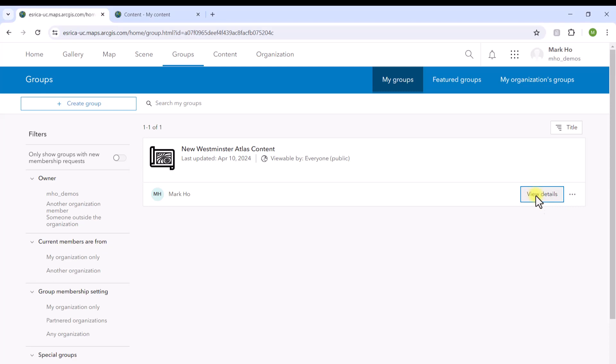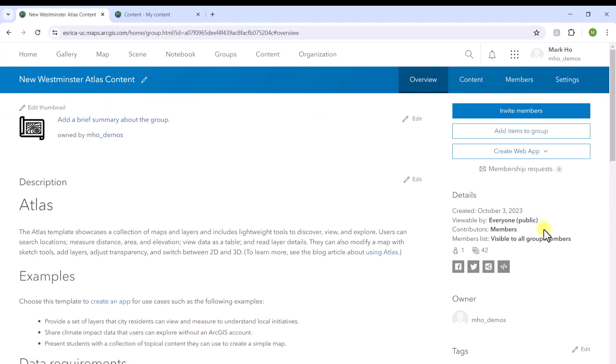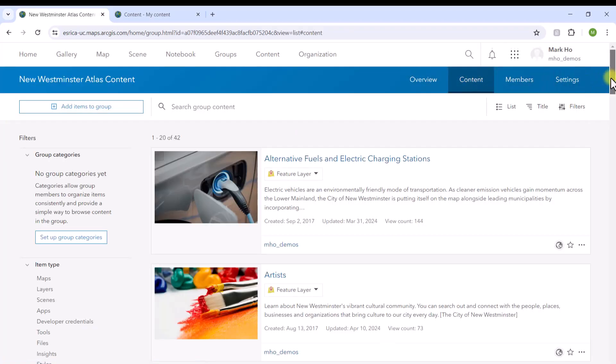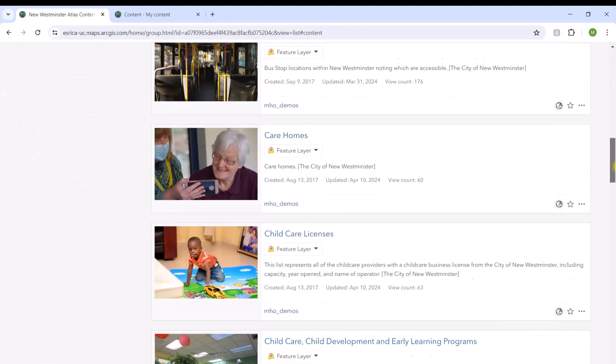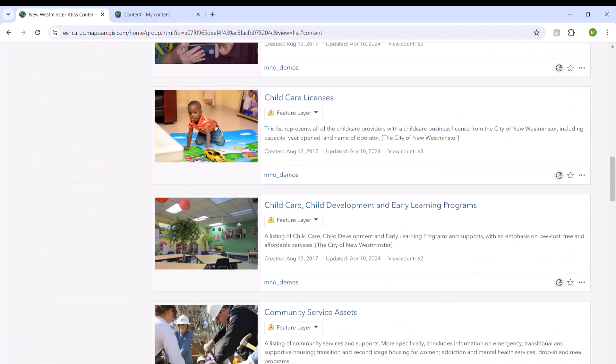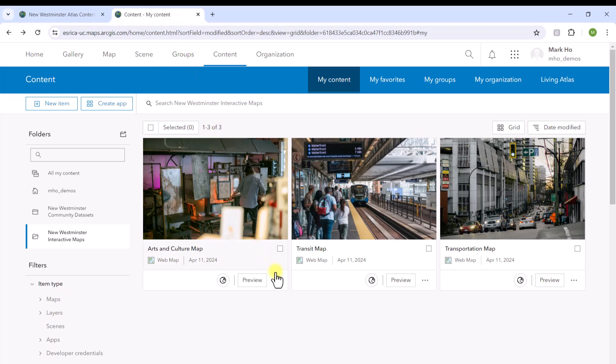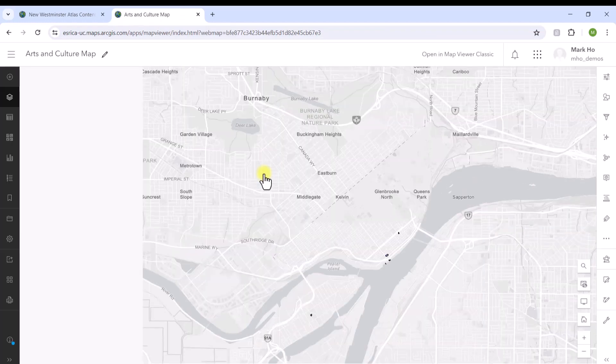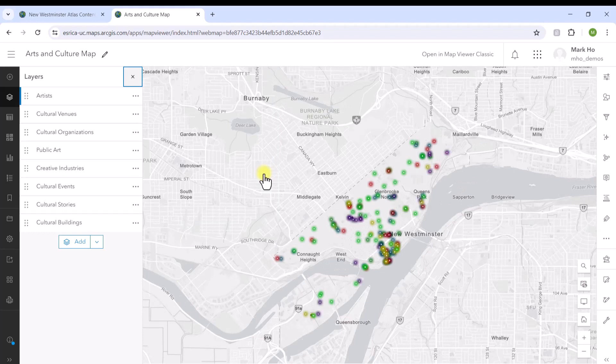In ArcGIS Online, I have created a group that currently stores a number of hosted feature layers: point, line, and polygon data for the city of New Westminster. From these datasets, I have also created several web maps that highlight this data. I would love to showcase these maps and layers in a single app that anyone can navigate.